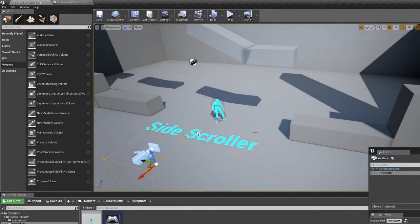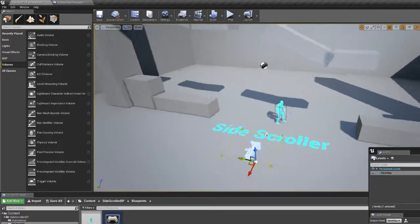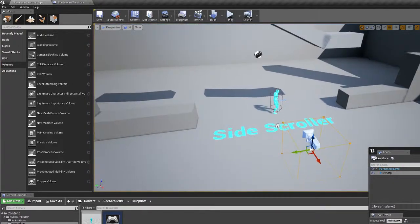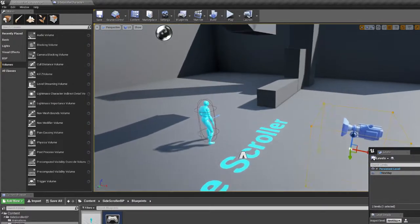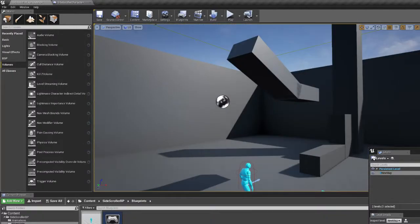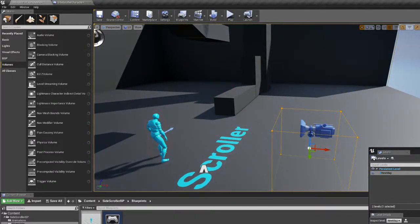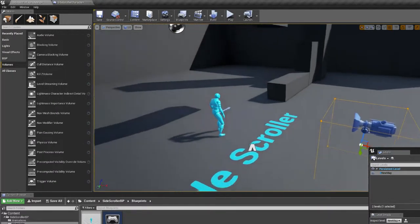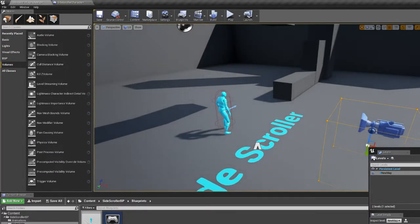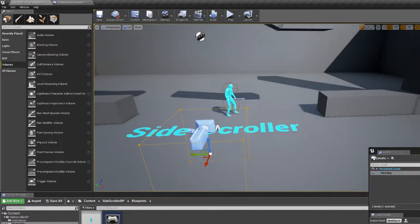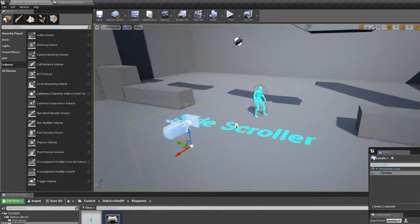Alright, so this is the side-scroller 3D starter template. The problem I'm having has to do with streaming levels.